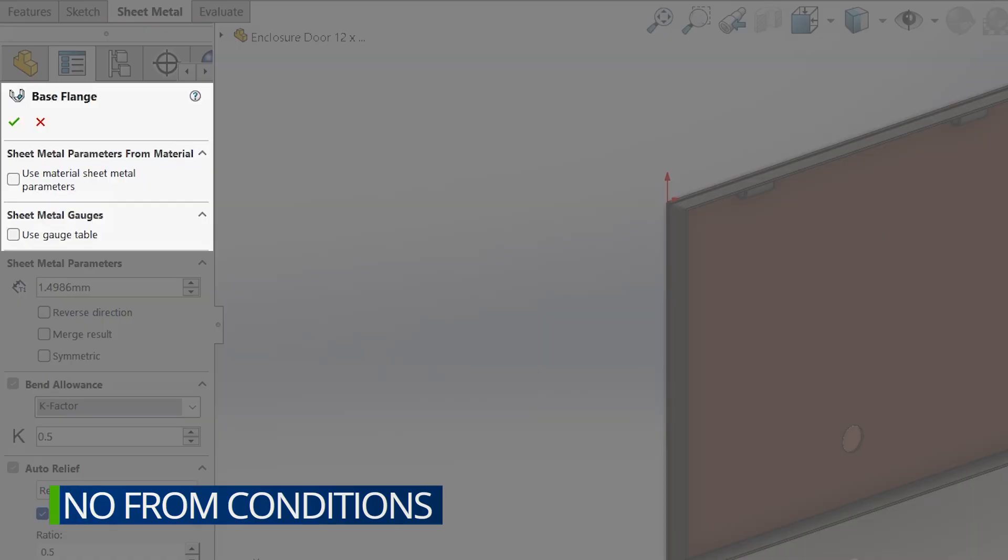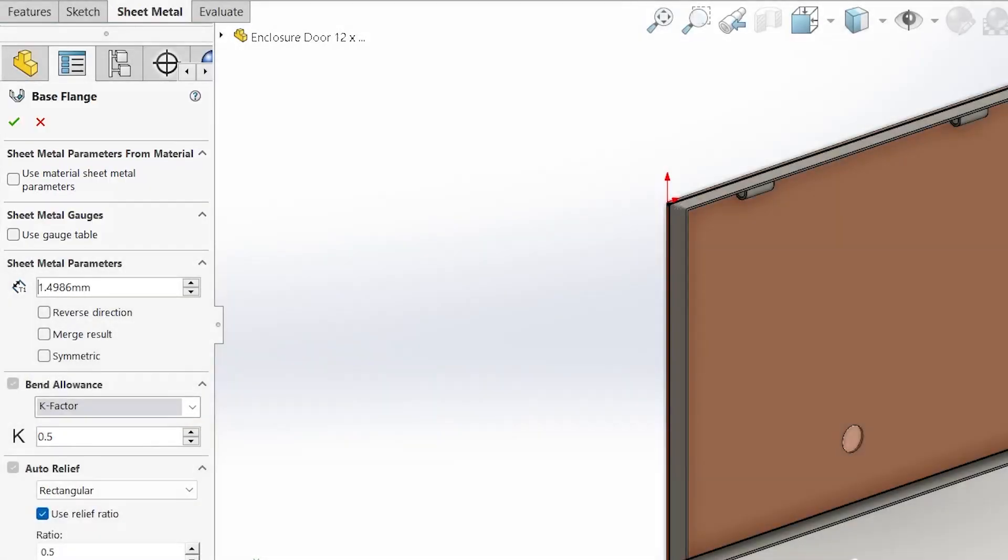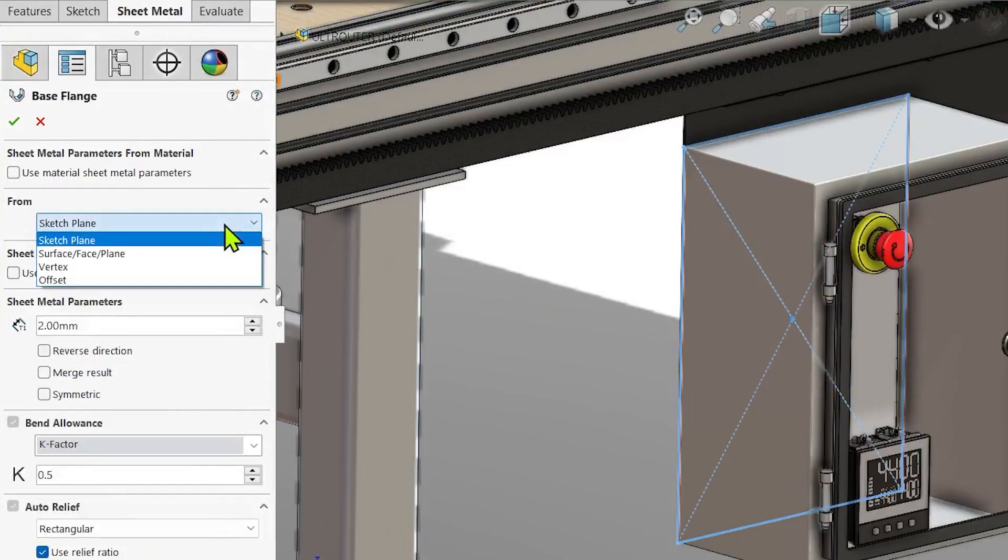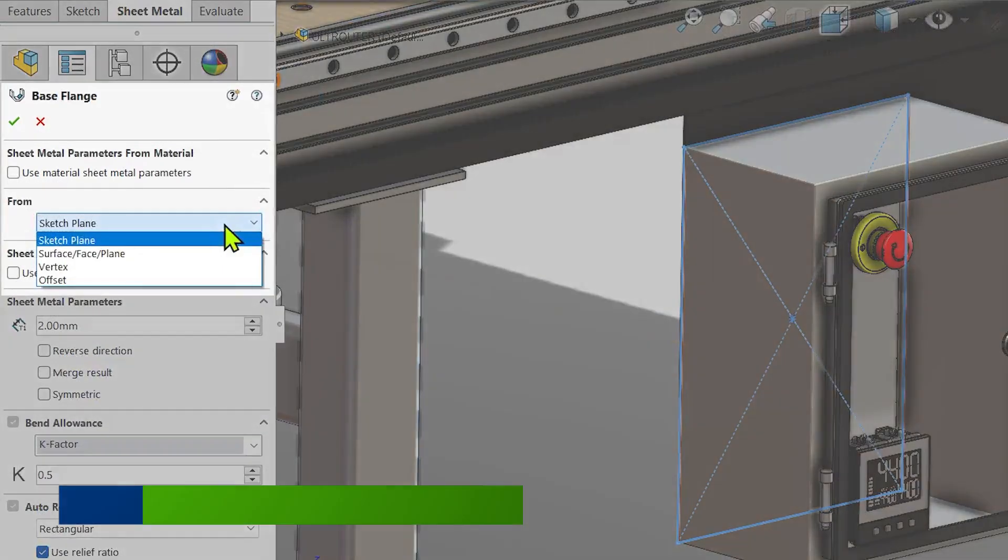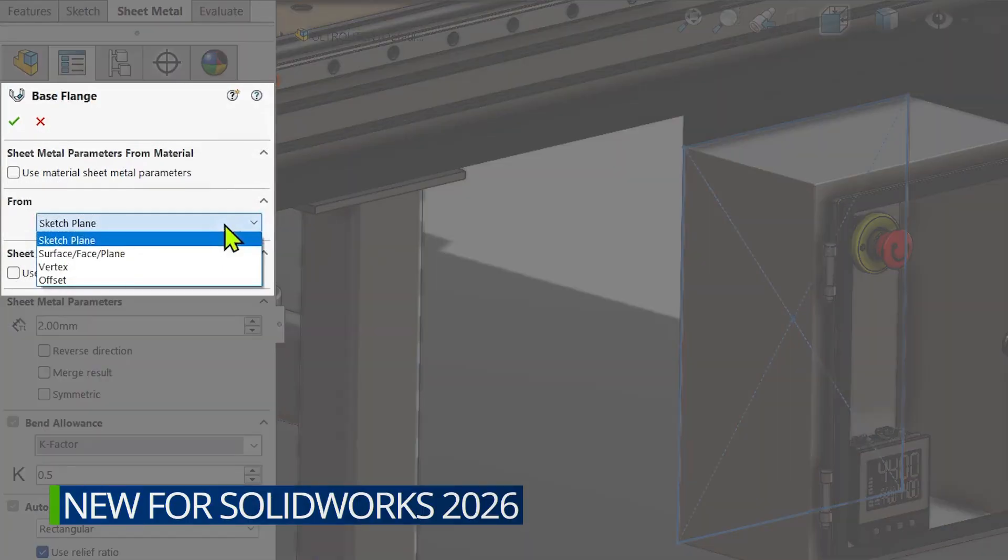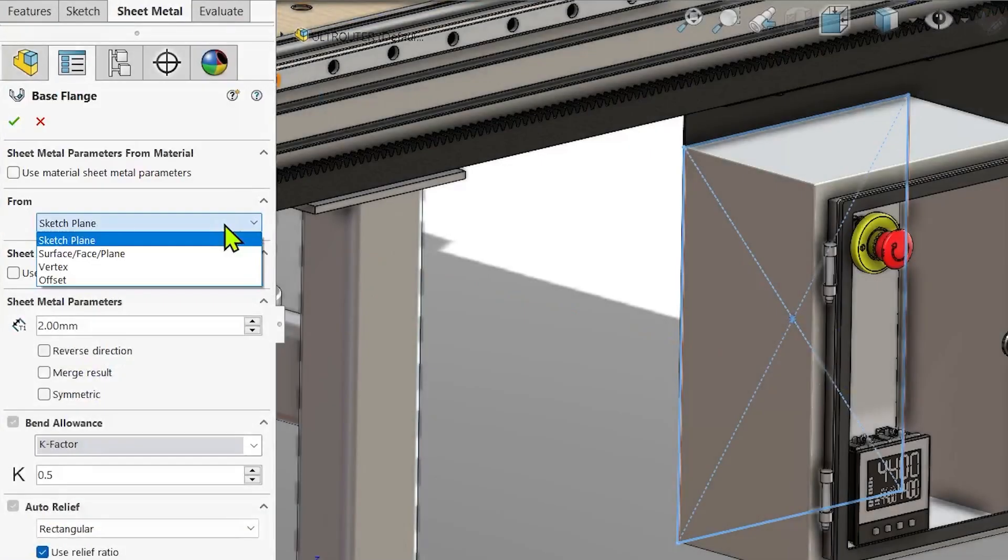The new from conditions for sheet metal base flange features can be used with a multi-body part modeling strategy to recreate the cabinet door so that it shares the same sketch used to create the main body of the cabinet.